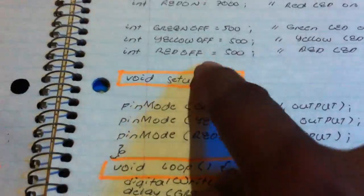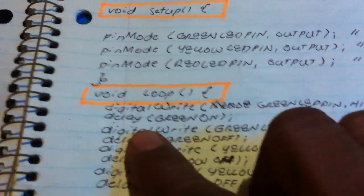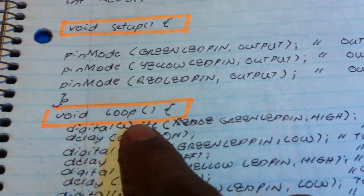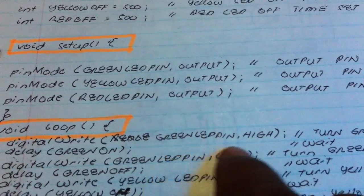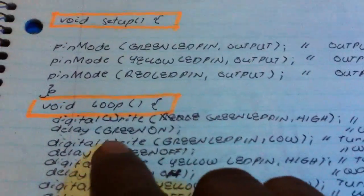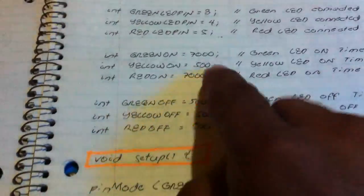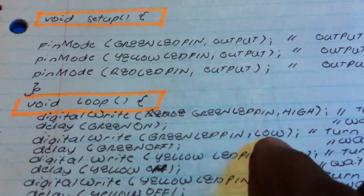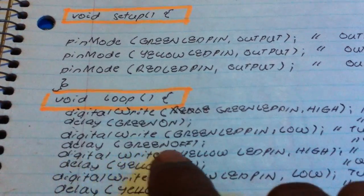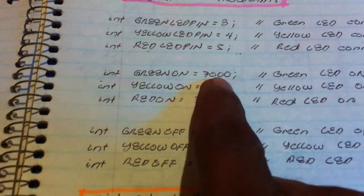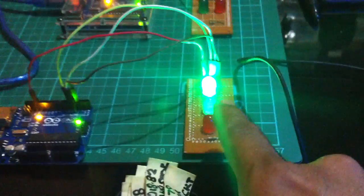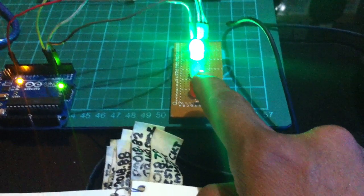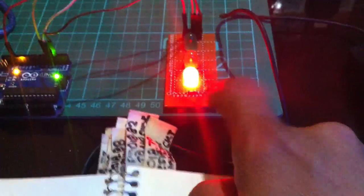For 'void loop' — the execution of the commands — we use 'digitalWrite' on the green LED pin set HIGH to turn it on, then wait 7000 milliseconds (7 seconds). In Arduino we use milliseconds, so 7000 milliseconds equals 7 seconds. Then the green LED is set LOW to turn it off, followed by a 500-millisecond delay.